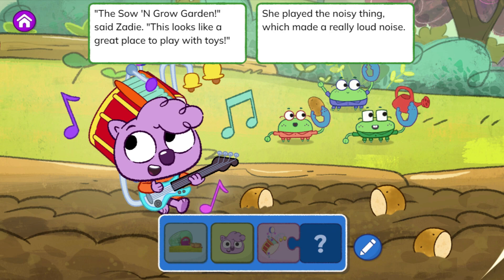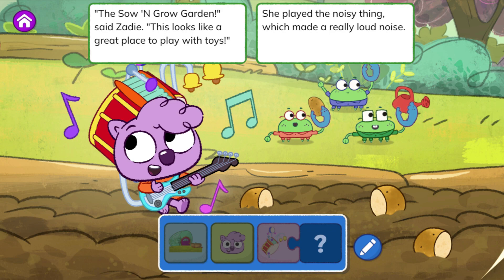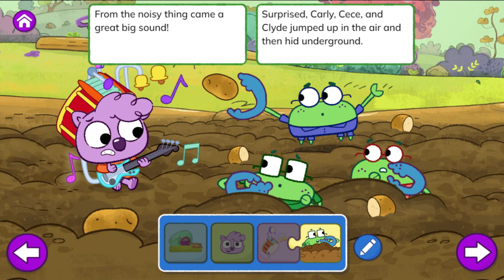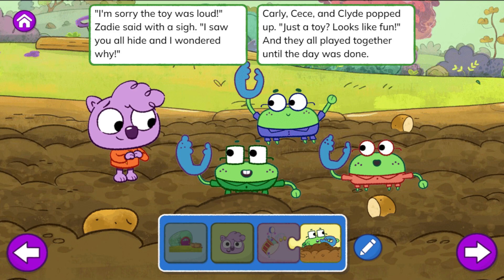She played the noisy thing, which made a really loud noise. From the noisy thing came a great big sound. Surprised, Carly, Cece, and Clyde jumped up in the air and then hid underground. 'I'm sorry the toy was loud,' Zadie said with a sigh. 'I saw you all hide and I wondered why.'